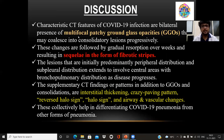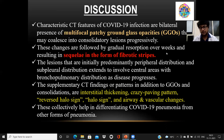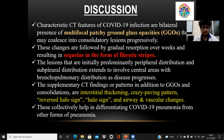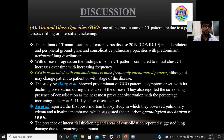Coming to the discussion: the characteristic CT findings of COVID-19 infection are bilateral, multifocal, patchy ground glass opacities, which progressively coalesce and form consolidatory patches. Following this, there is gradual resorption over the weeks, resulting in sequelae in the form of fibrotic strips. These lesions are initially peripheral and subpleural in distribution, then become more central and involve bronchopulmonary distribution as the disease progresses. These findings together help differentiate COVID-19 pneumonia from other forms of pneumonia.